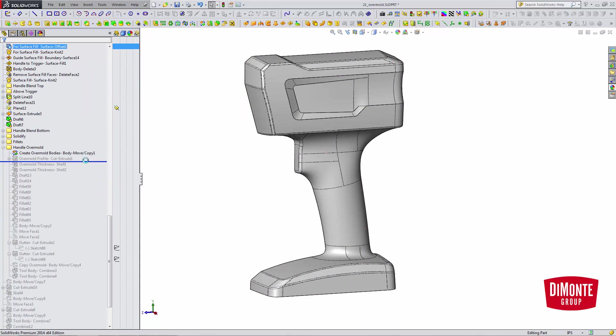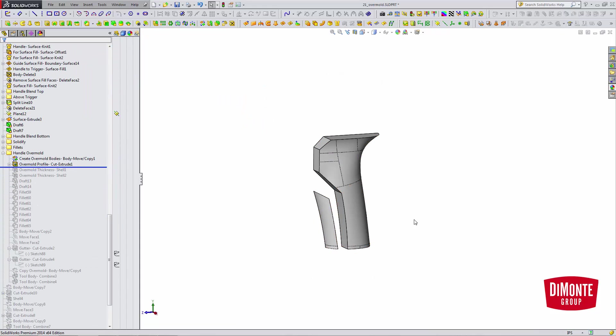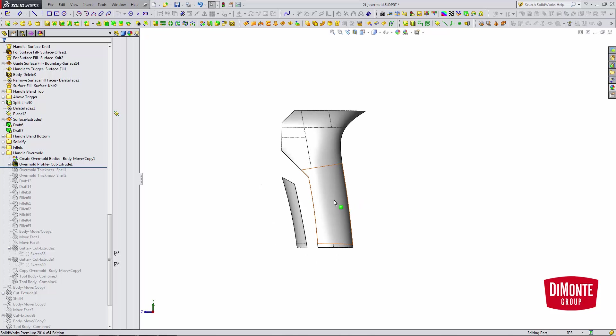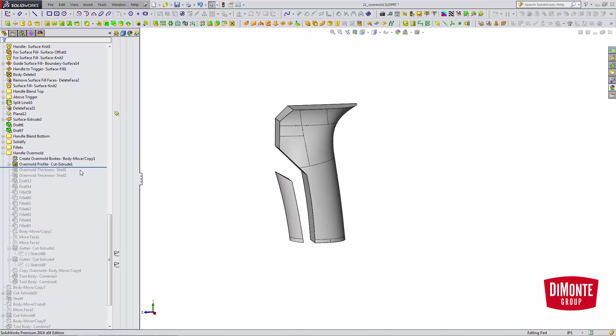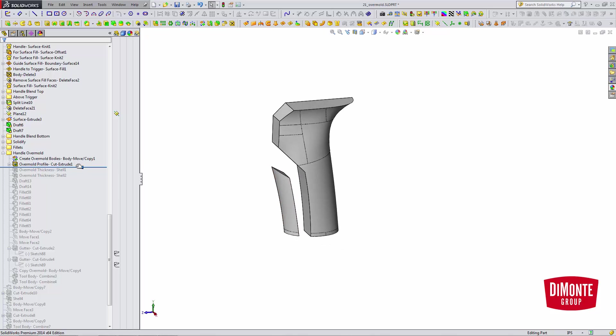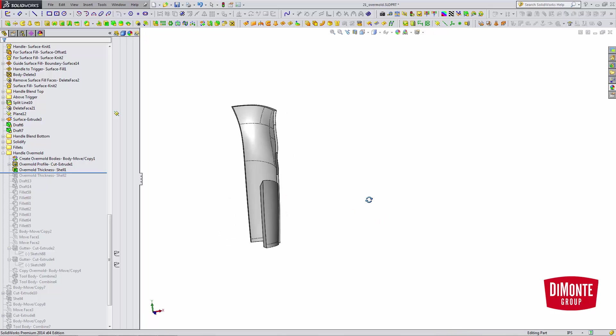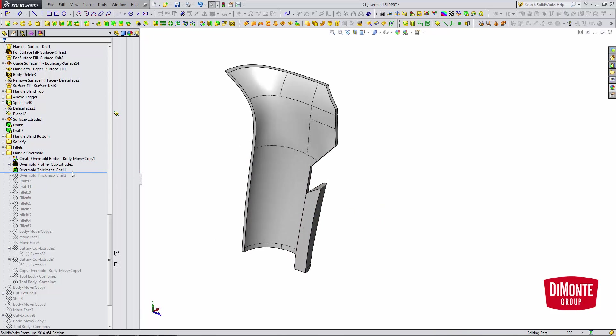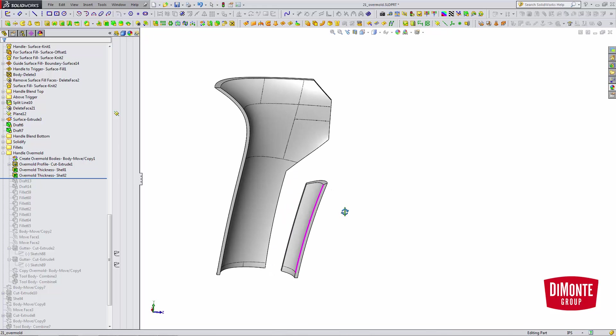So the first thing I'm going to do is create the profile. I'm going to create a cut and cut that large body to the shape of the overmold region. I'm then going to define the overmold thickness using the shell tool. So we can see I've shelled this out to a 60 thousandths thickness, and I have to do the same for the other body.